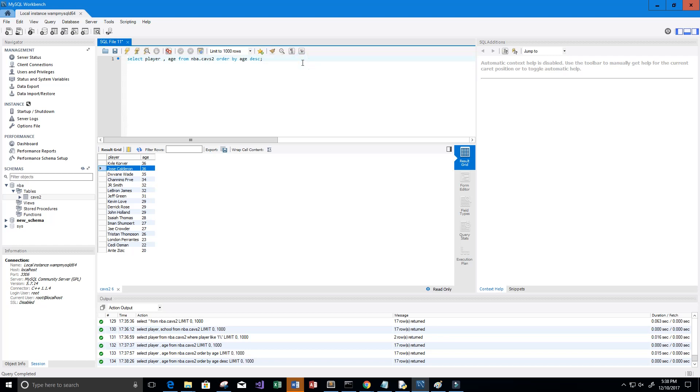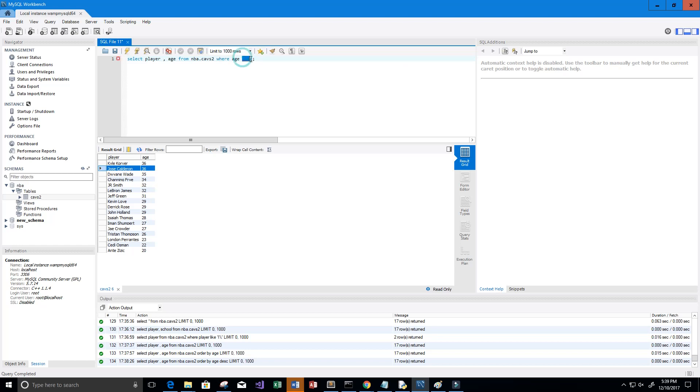Now let's maybe see how many players have an age older than 28. We want to SELECT the player and their age FROM nba.cavs WHERE their age is greater than 28.